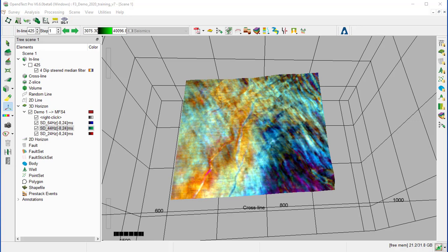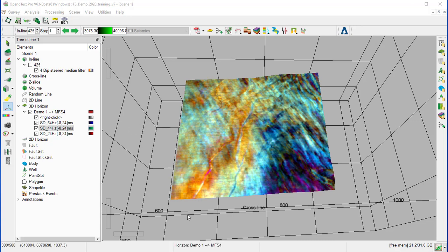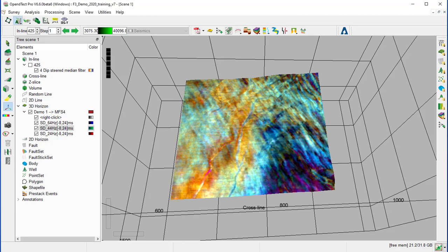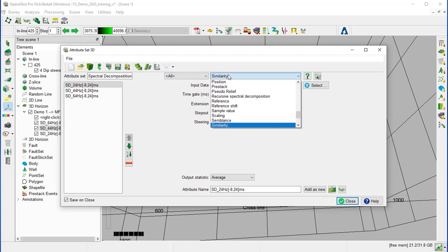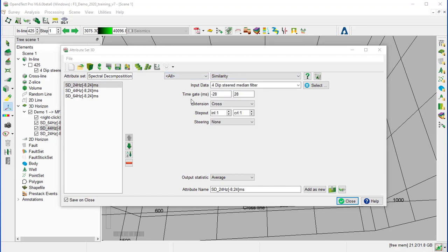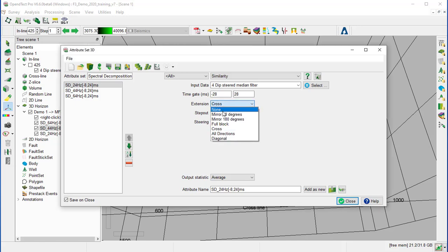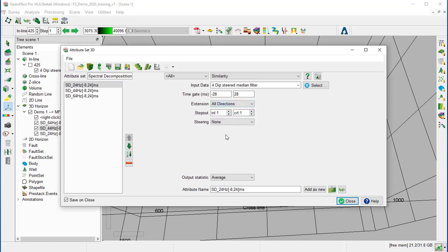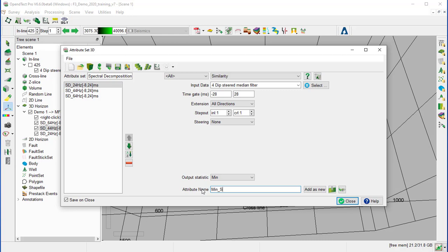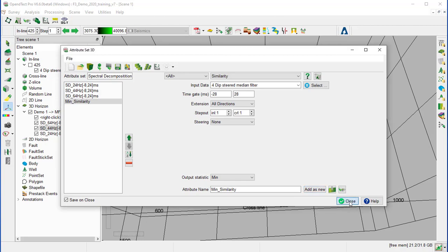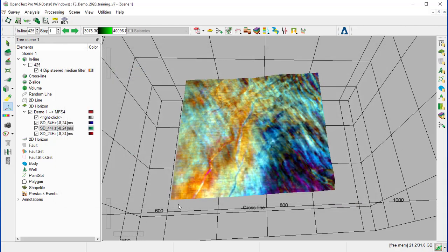So we are going to define similarity attributes and add it to this fourth layer. For that, we open again the attribute set 3D window and select similarity from the list. We keep the time gate as minus 2828 and we change the extension to all direction. We keep the step out to 1-1 and the output statistic to minimum. And we name it minimum similarity and add as a new. And we close the attribute set 3D window.